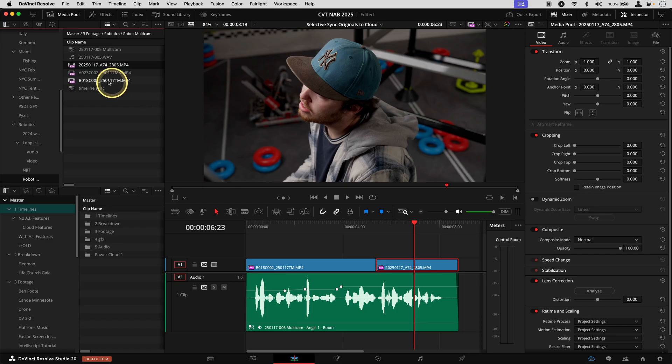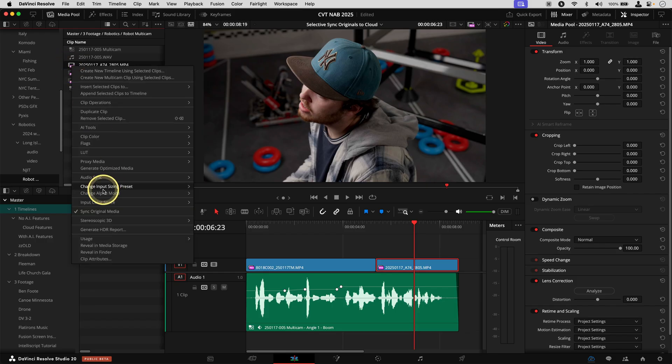So it's basically go to the bin, right click, choose Sync Original Media.